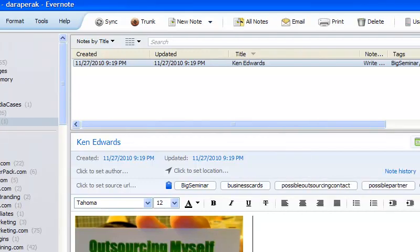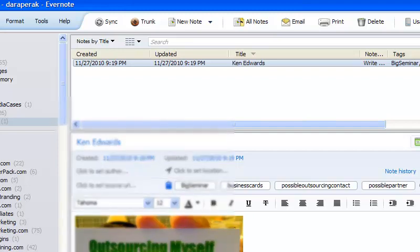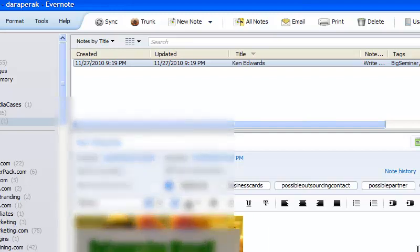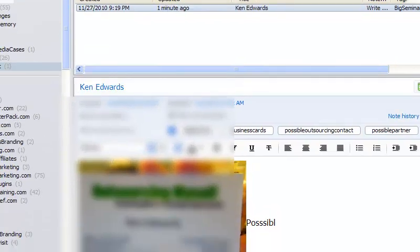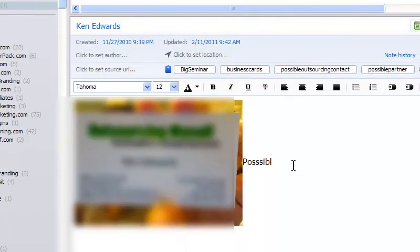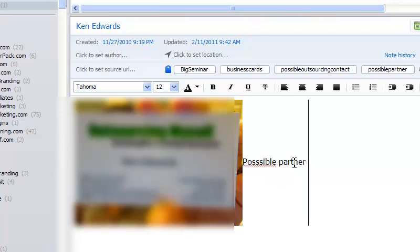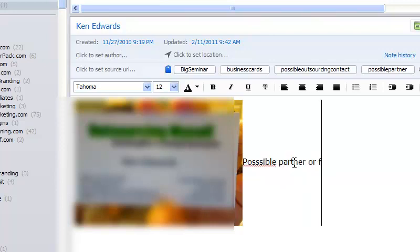And I could put extra tags. I could also put in the same idea. Possible, whoops, let me move my screen again. Possible partner or to hire.